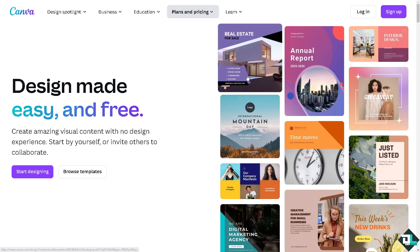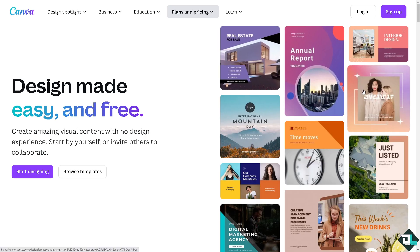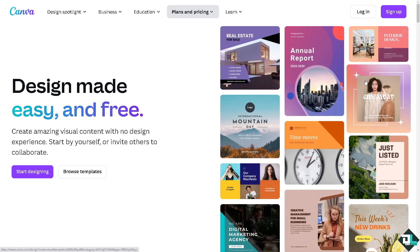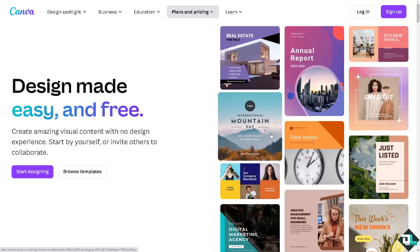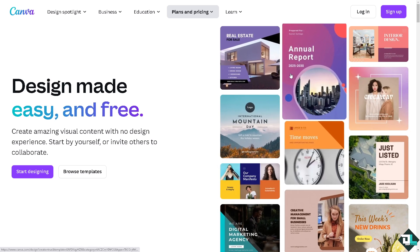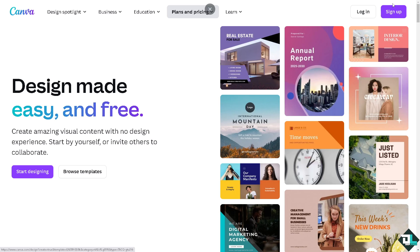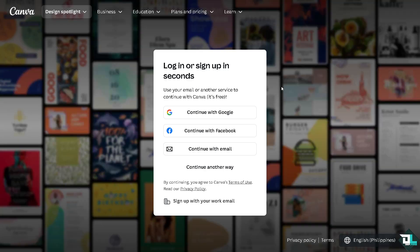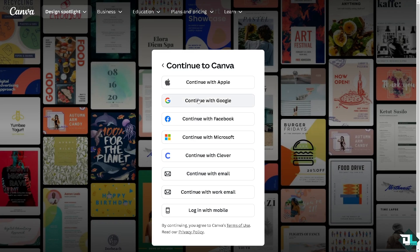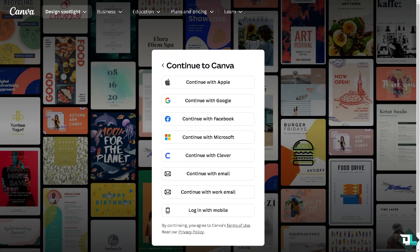Now, the first thing that you need to do is to log in using your credentials. If this is your first time in Canva, I want you to click the sign up option. And from here, just follow the on-screen instructions and you're good to go.